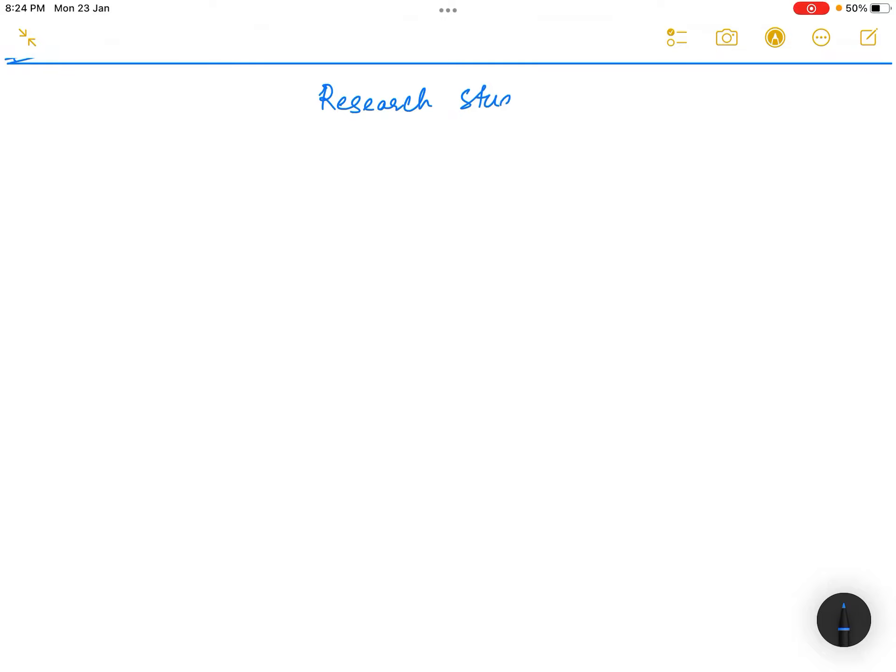Hello everyone. Today in this lecture we will be discussing the different kinds of research study designs or epidemiological studies.